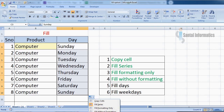If you choose fill weekdays, then Saturday and Sunday will be removed and only the weekdays will be displayed.